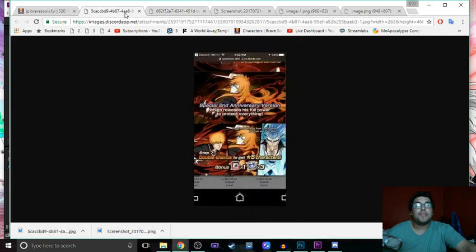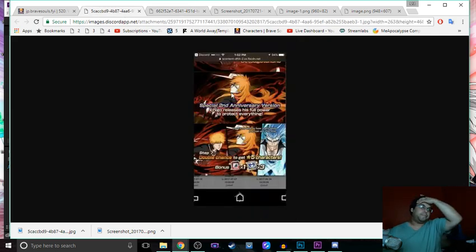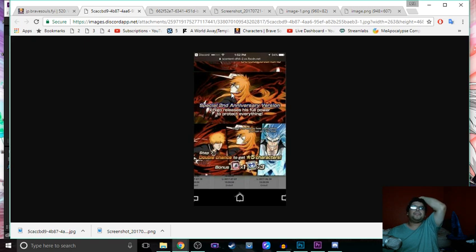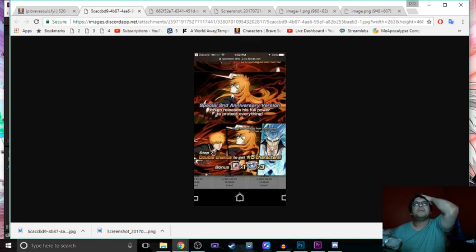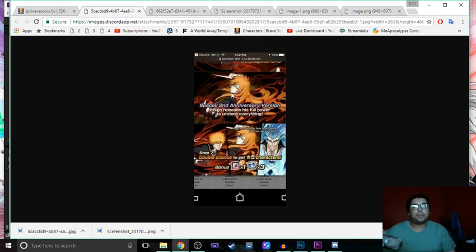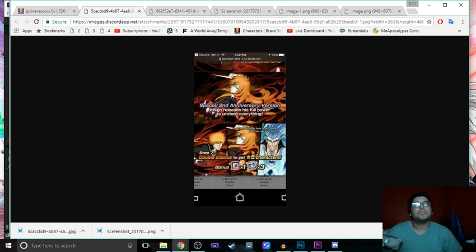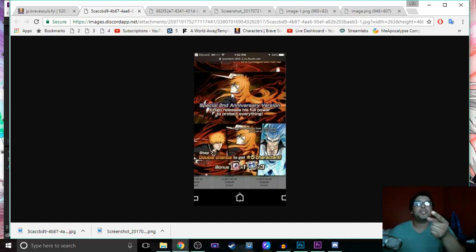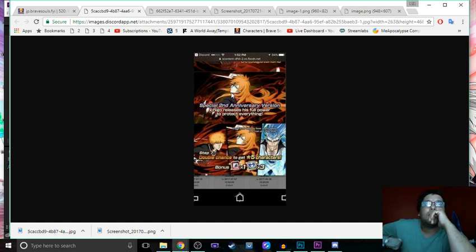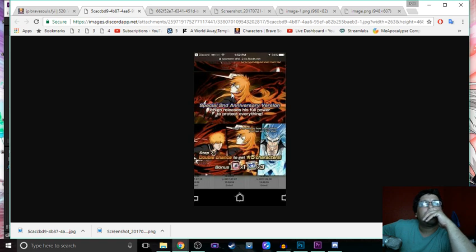And then finally, this is what was interesting. I don't know that this is going to be during step ups though. Second anniversary version Ichigo releases, all power to protect everything. Step seven it is, step seven double chance to get five stars. Hold on, step seven. Does that mean the other ones are steps one through six? How does that work?